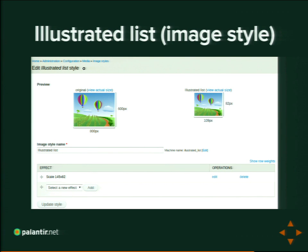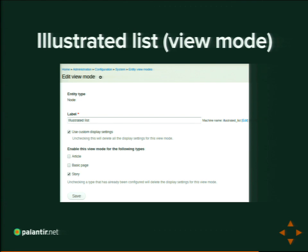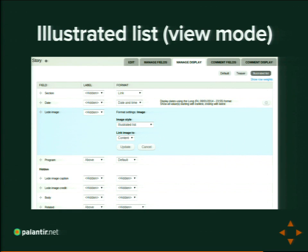Who's worked with image styles in Drupal? Image styles are conceptually the same as view modes, just for images. Given this image, what lens do I want to use? I want a lens that scales it to 145 by 82 pixels; I want a lens that reduces it to grayscale. You create image styles—view modes for images—that you can then use. You can also define your own custom view modes. Drupal 7 Core doesn't let you do that, but Drupal 8 Core does. In Drupal 7 there's a module called Entity View Mode from Dave Reid. We'll create an illustrated list view mode that applies to stories and configure it to show section, date, and lead image—using the illustrated list image style—and hide the image caption, credit, body, and so on.